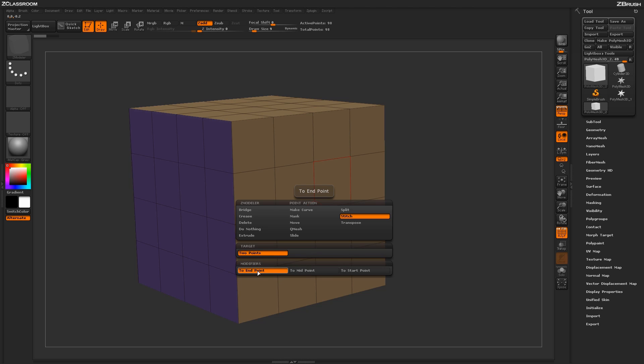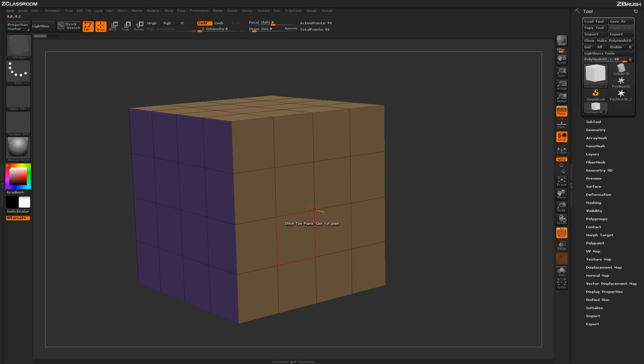To start off, let's select To End Point. Returning to our model and hovering over a point, you'll get the dialog to click first point. I'm going to do that. And then hovering over a second point, you'll get the dialog of click second point.